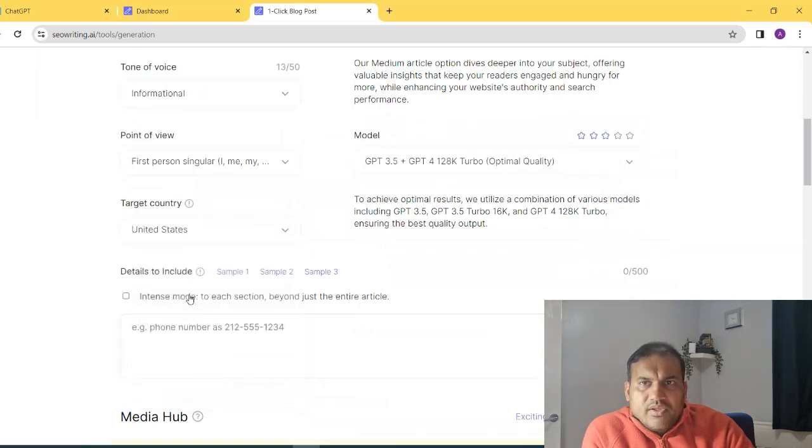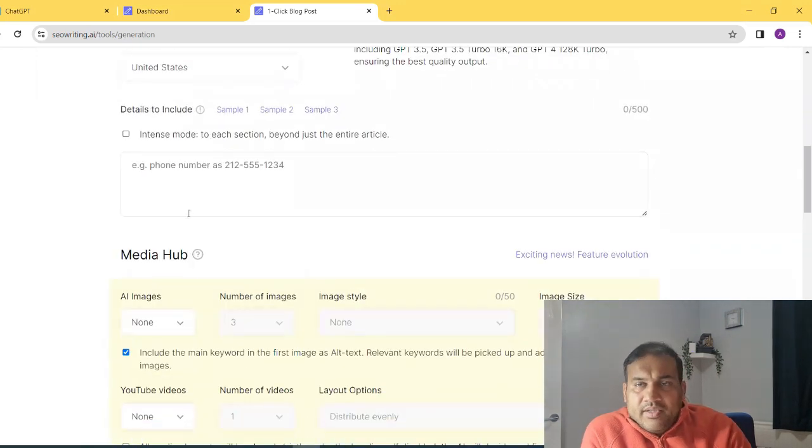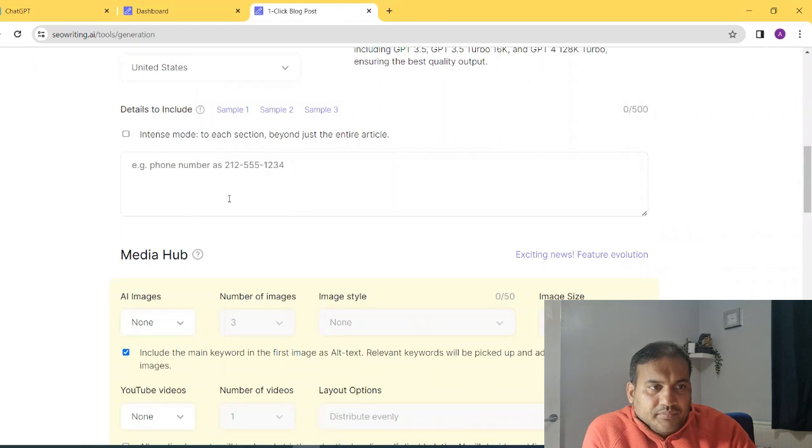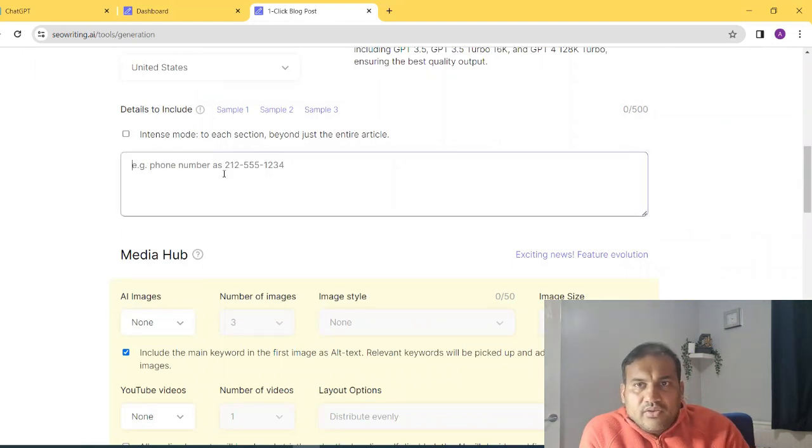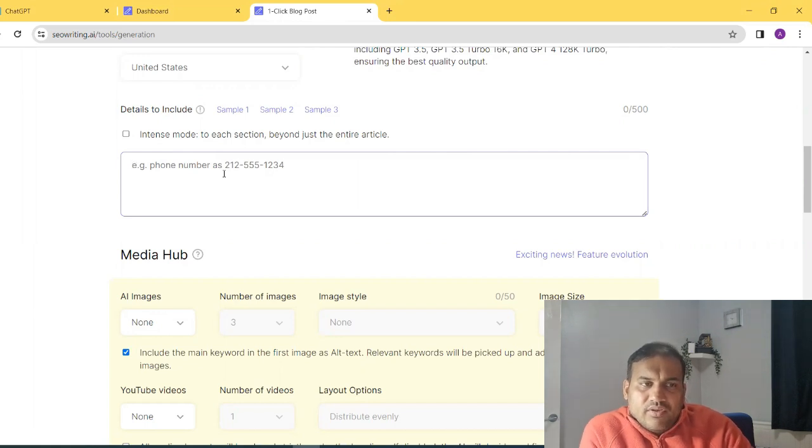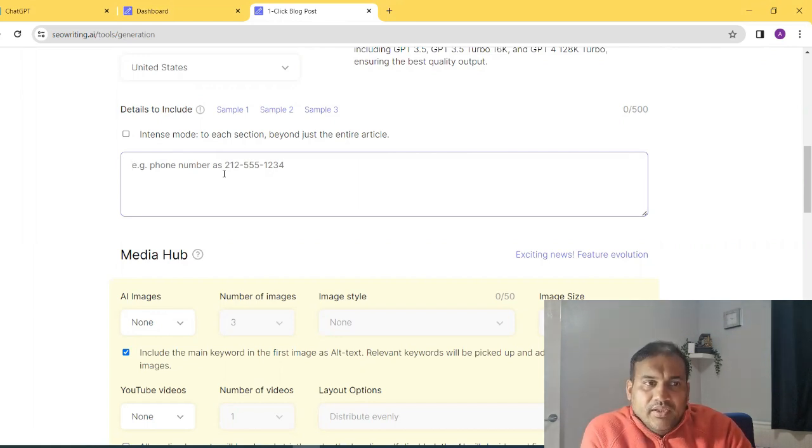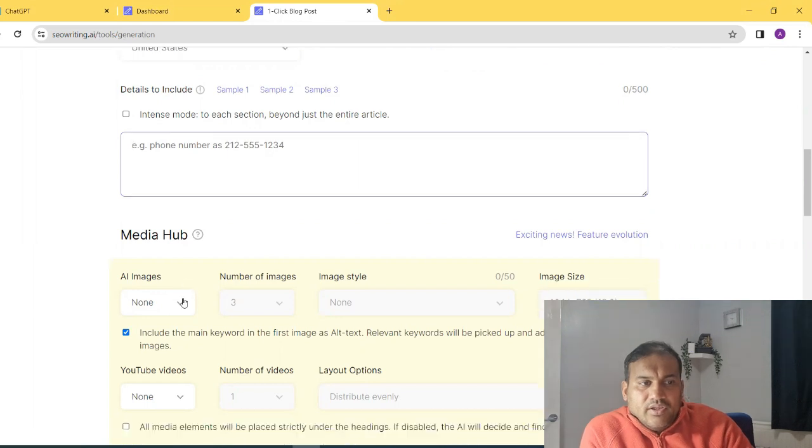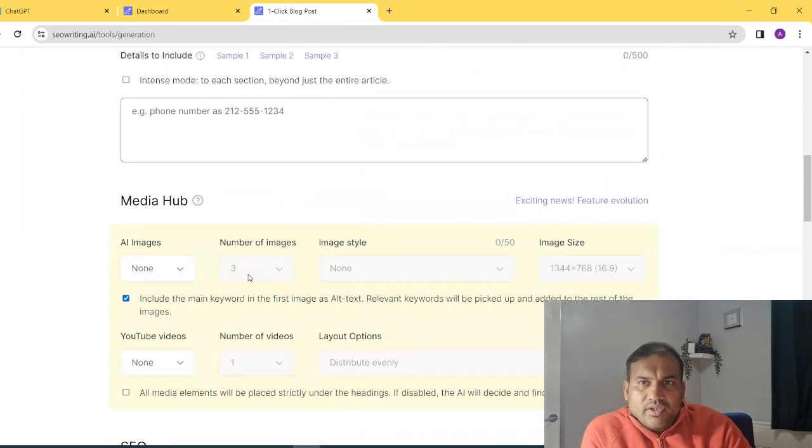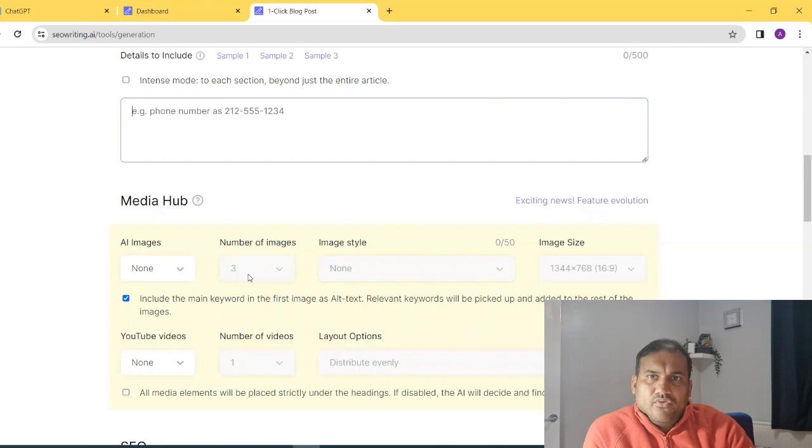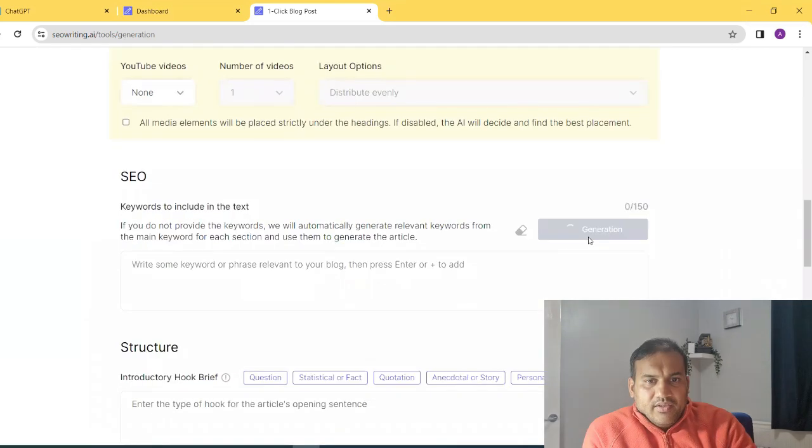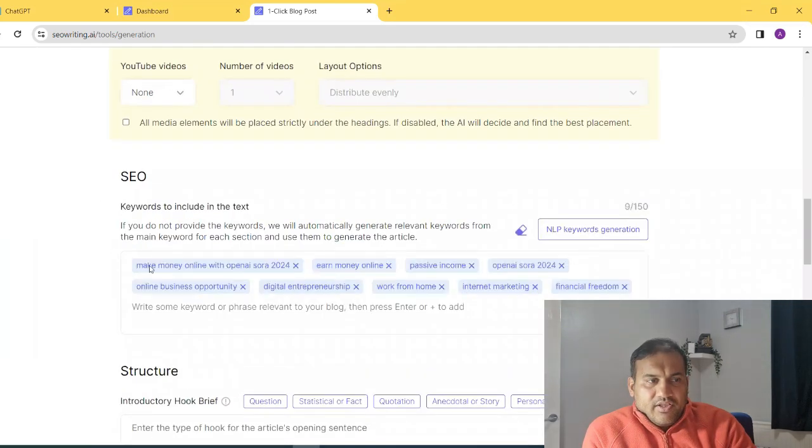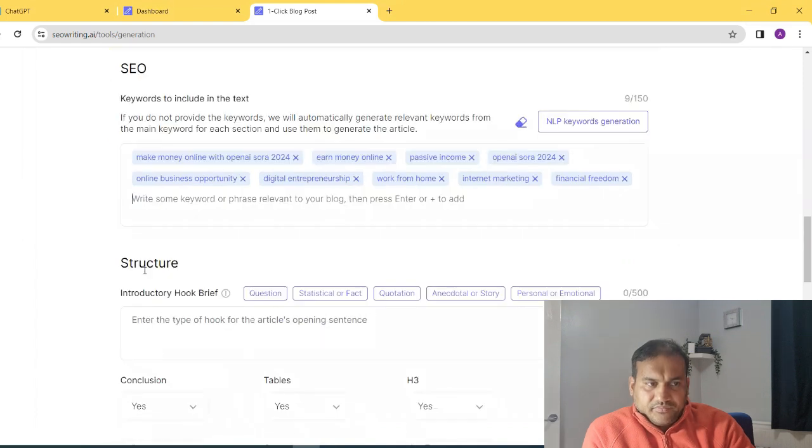Target country for me is US only. And it is ranking in US as well. And now the details to include is something you have to be precise. And you have to be clear. That is where it uses the data clearly. And then all the AI images. So normally I use three. If it's a bigger article, we can use 10 to 20 images as well. And then see, it will generate all the keywords as well for me. And you can add other keywords as well.